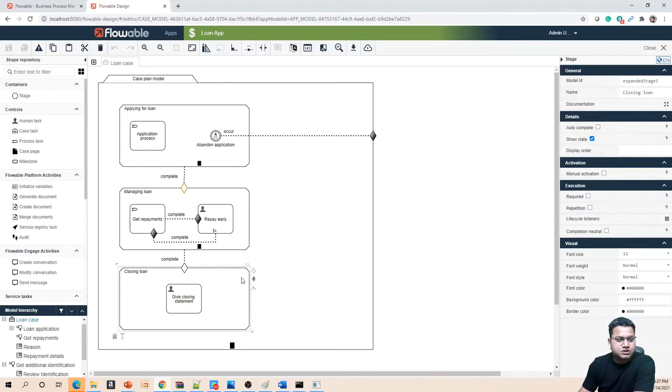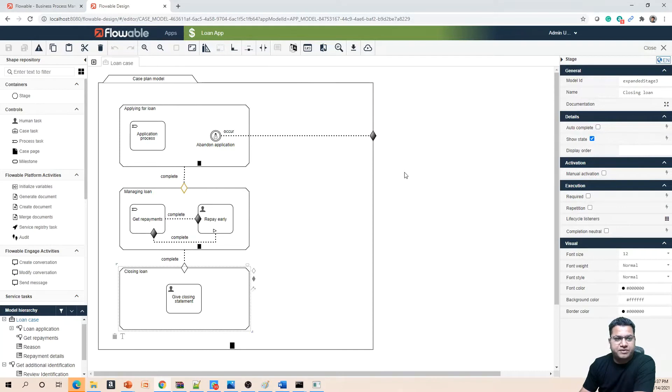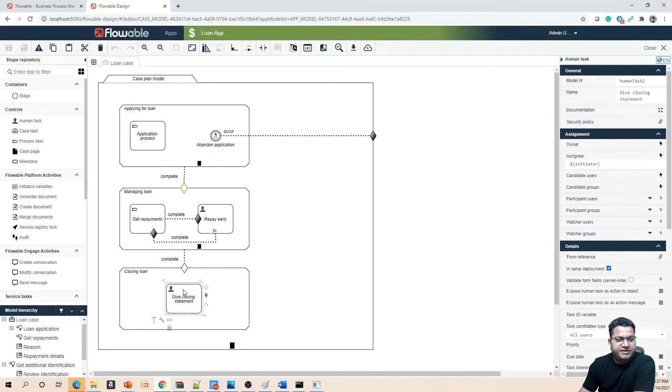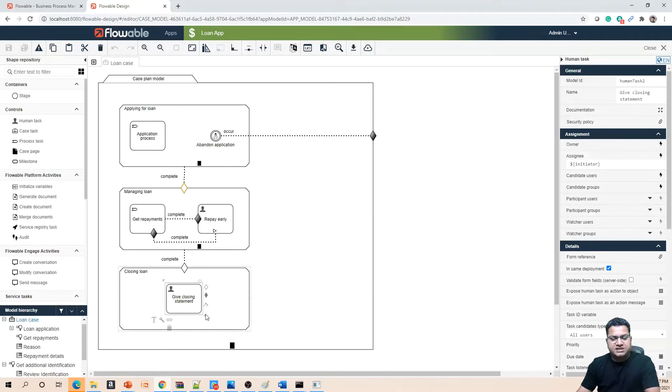To modify the 'give closing statement' human task and make it a process task, you could delete it and drag and drop a process task from the palette, or you can just change the element type.